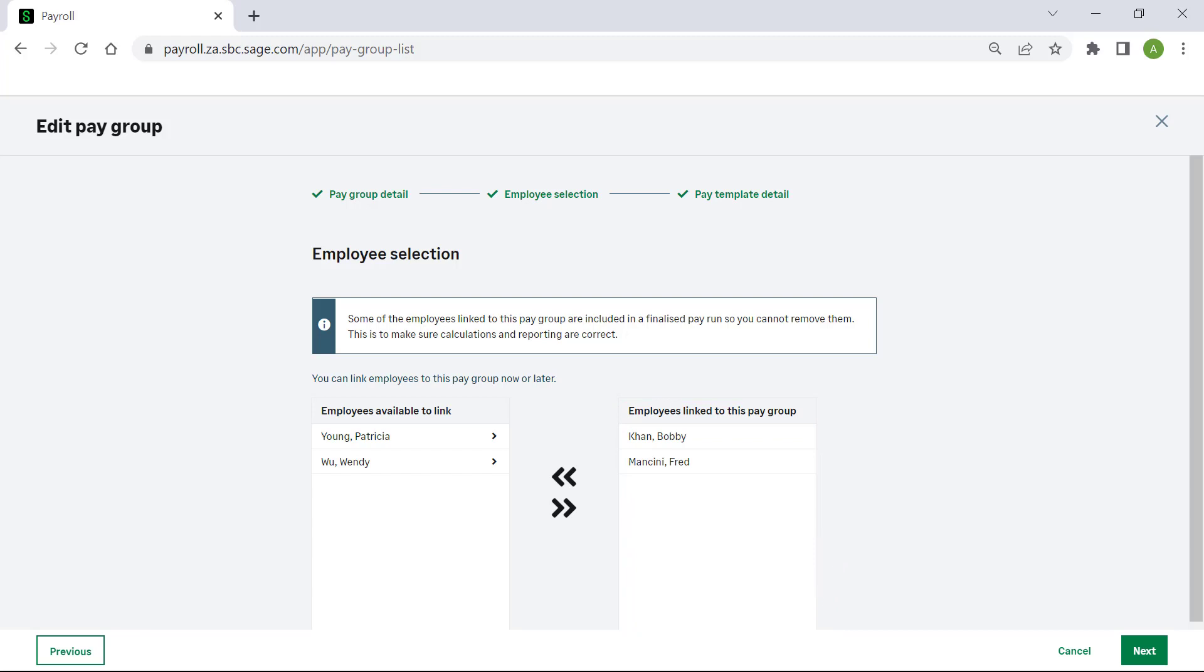To link an employee to this group, click on the right arrow. To remove an employee from this group, click on the left arrow.